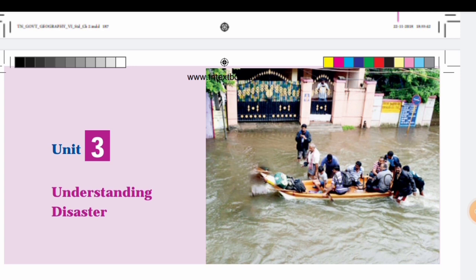Welcome back to Magic Class Channel. In this video, we will talk about Standard 6 Social, Term 3, 3rd lesson: Understanding Disasters.